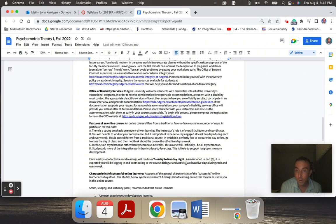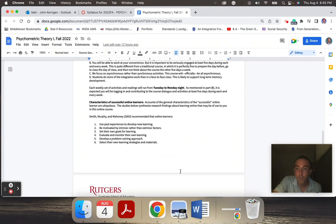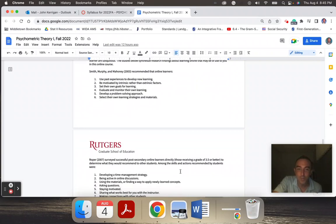On the syllabus, there's a couple of characteristics of successful learners if you want to check them out, but I think by now we're so used to online classes that a lot of it is kind of common sense, but just stay on top of things and you should be okay.